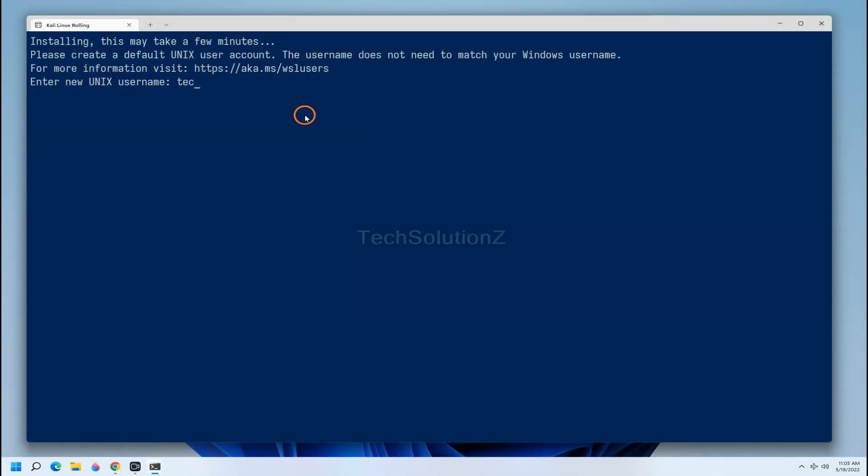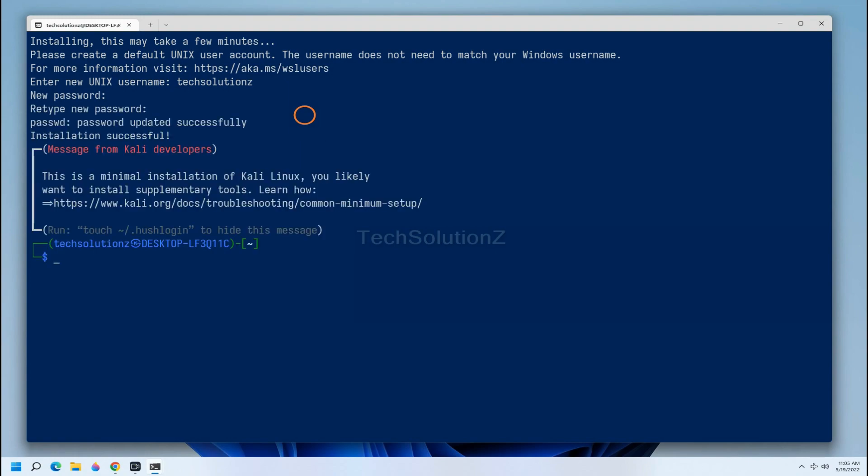Quickly choose your user credentials for your new Kali Linux 2022.2. Quickly update your Kali package index.